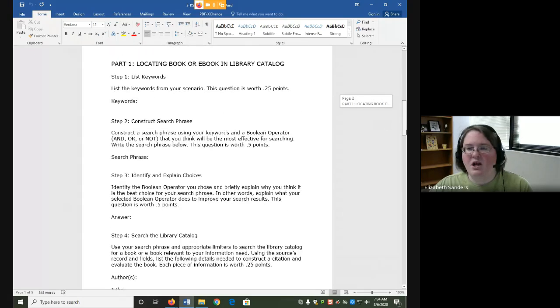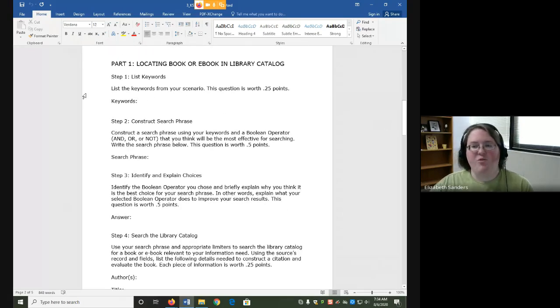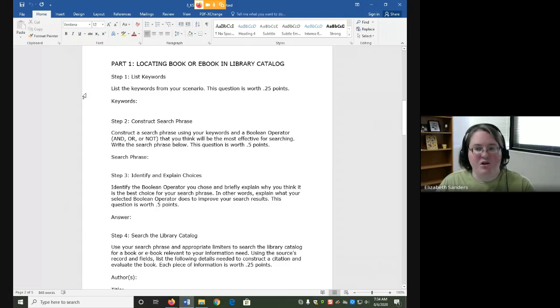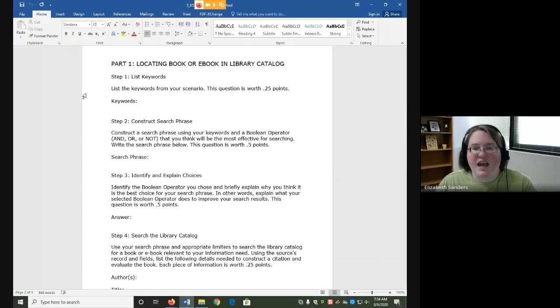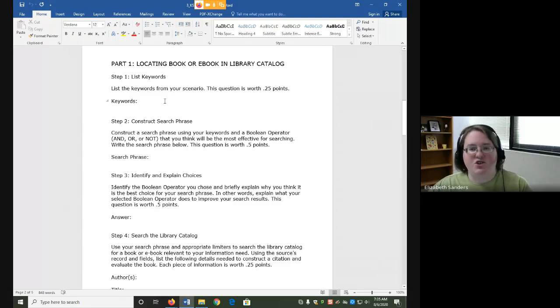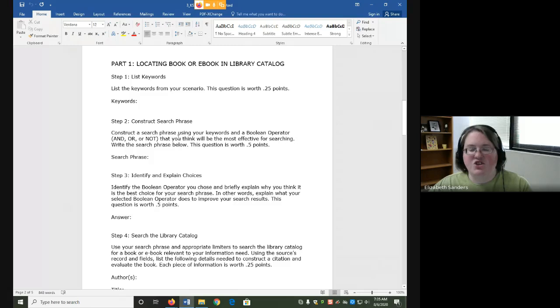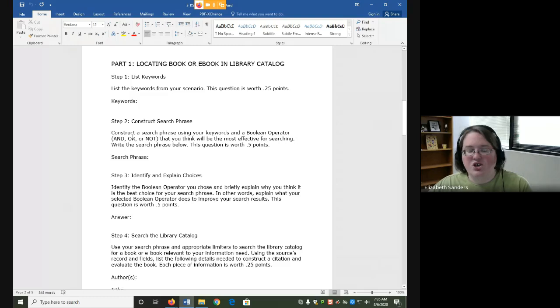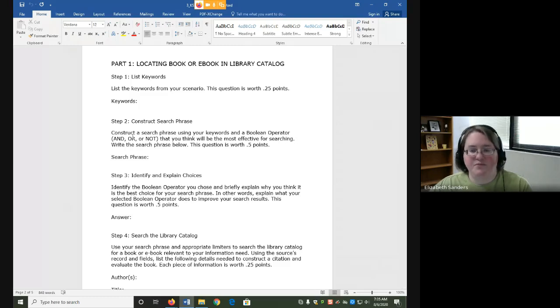For part one we are going to search the library catalog for a book or ebook. Before we can start our search we have to actually construct the search phrase. First list the keywords that you chose from the scenario. Then construct the search phrase using your keywords and a Boolean operator. Choose the Boolean operator that you think will be most effective for searching. Type your search phrase here.